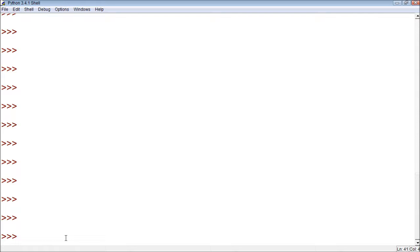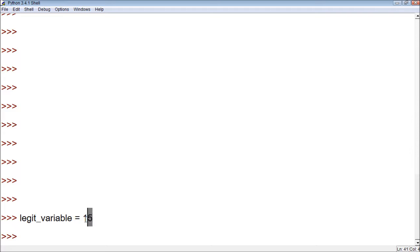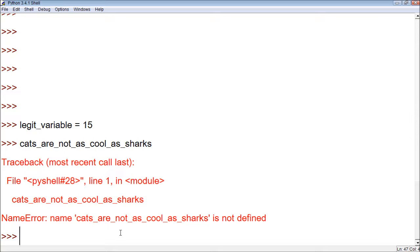So, how do we first create a variable that doesn't have a value? Well, in order to give a variable a value, we use like 'legit_variable' and then we give an assignment operator and then we say the value. This creates a variable called 'legit_variable' and it has a value of 15. But what if we didn't want it to have a value? Let's try to make one without assigning anything — you see that we get an error.